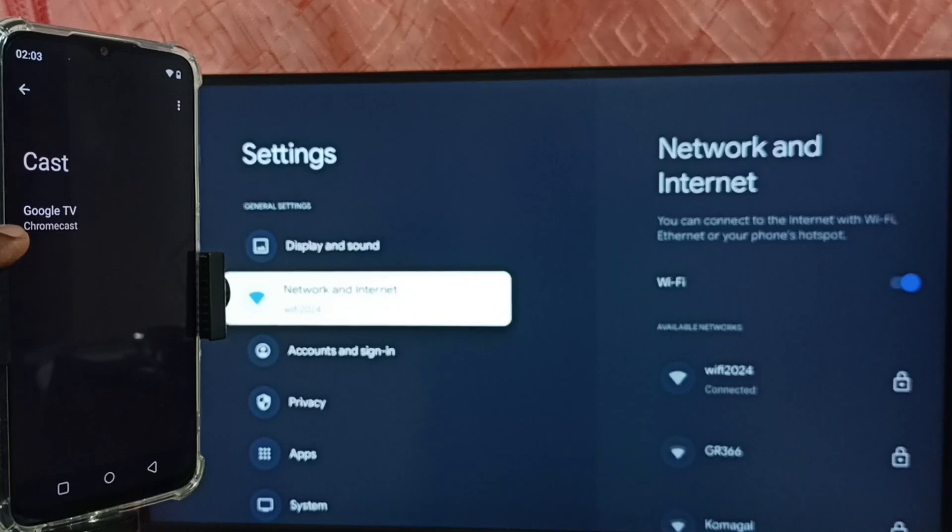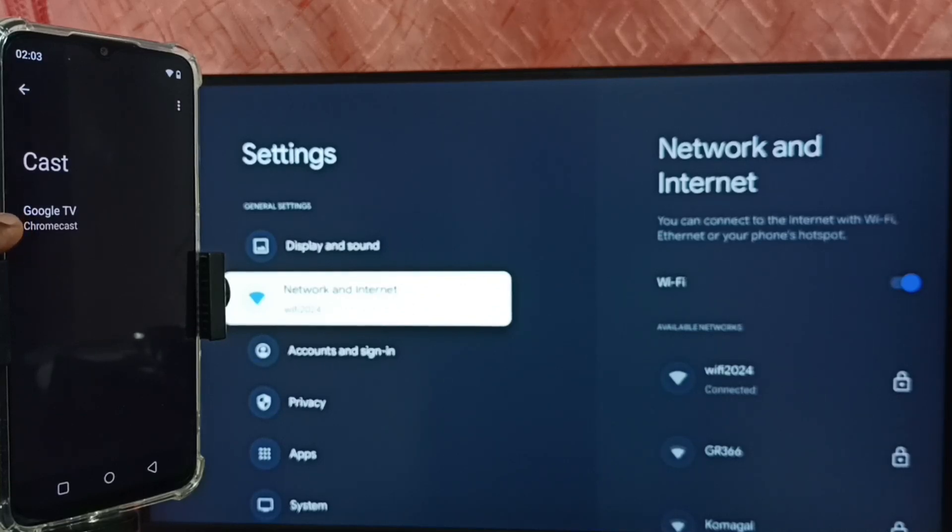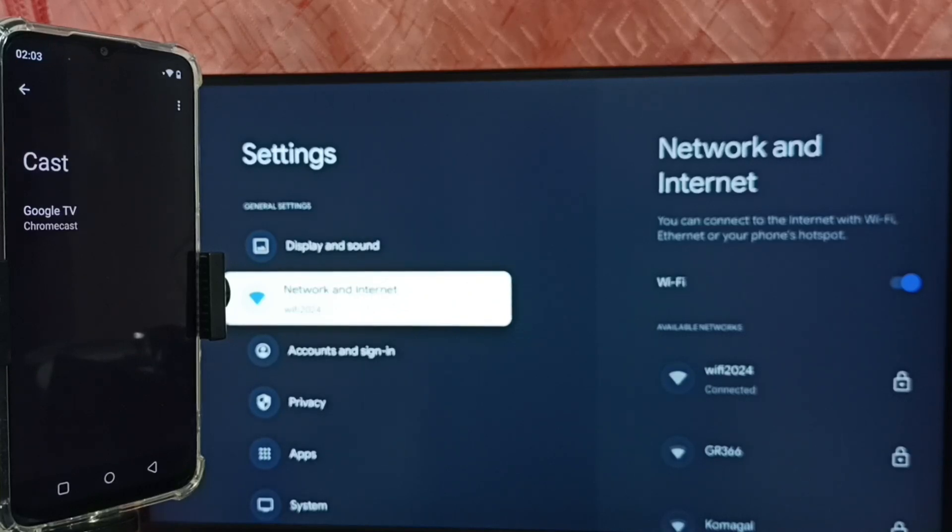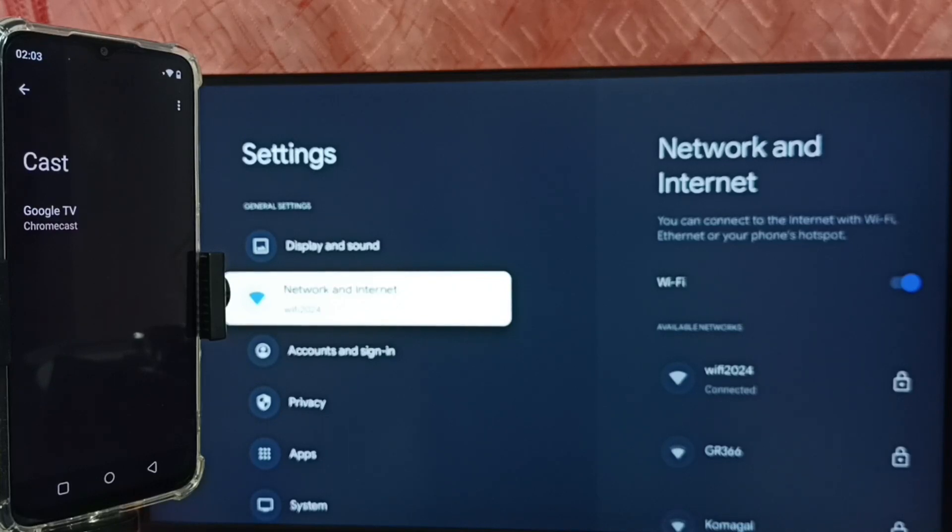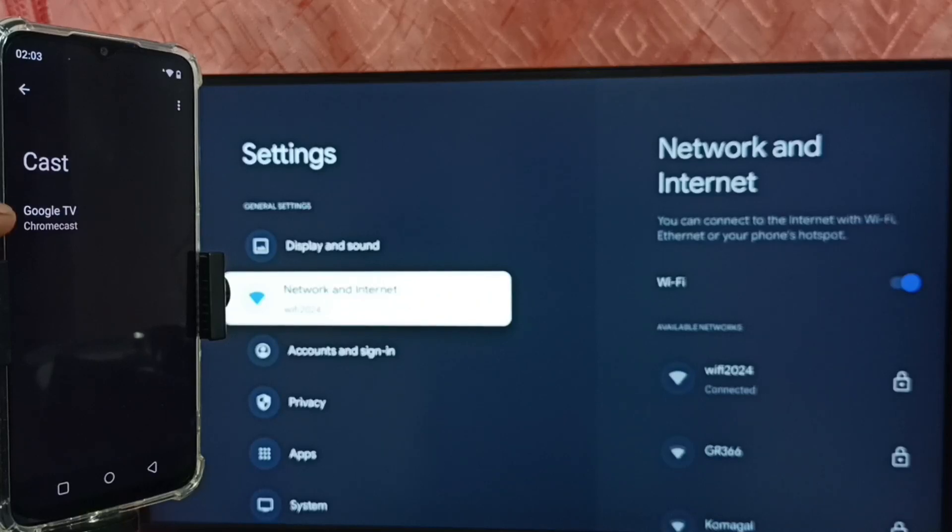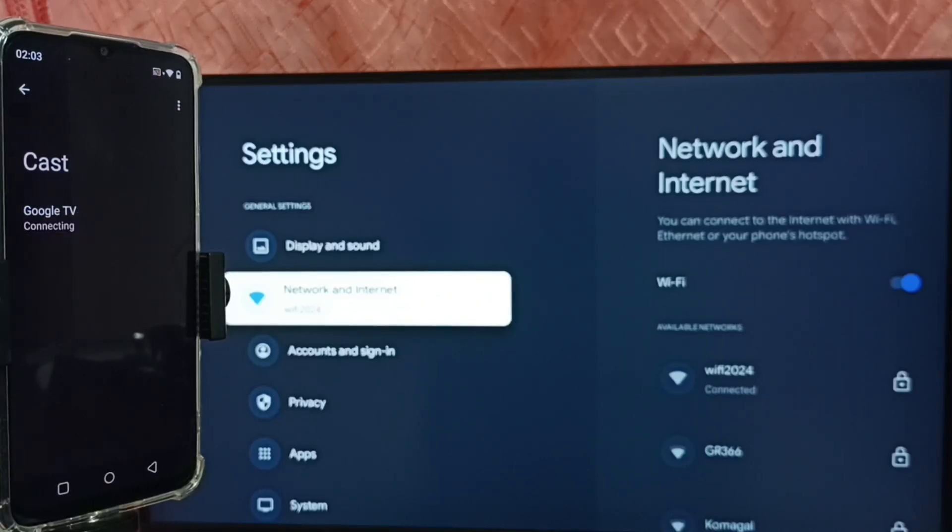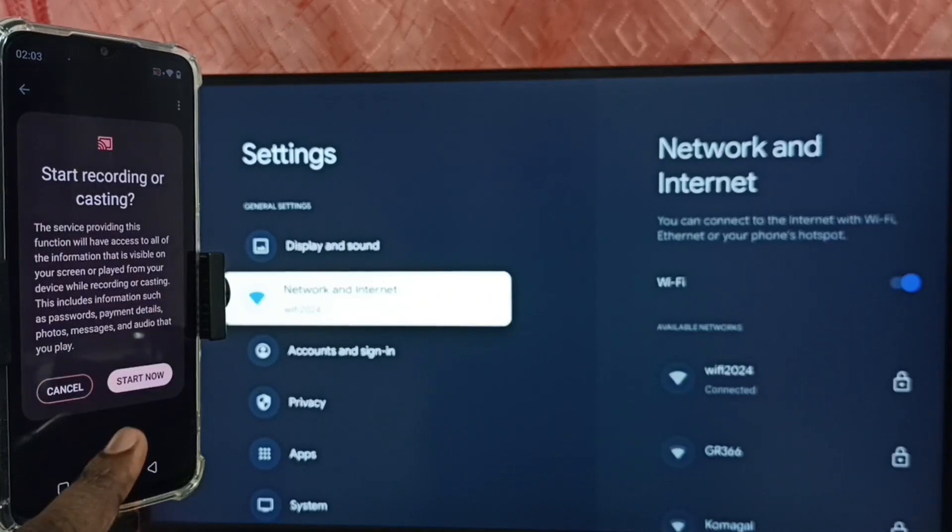You can see this mobile phone has detected my TV name. See, Google TV. This cast feature of this mobile phone will automatically search and detect Chromecast enabled devices in the same Wi-Fi network. So here this mobile phone has detected my TV. Tap on this TV name. Tap on Start Now.